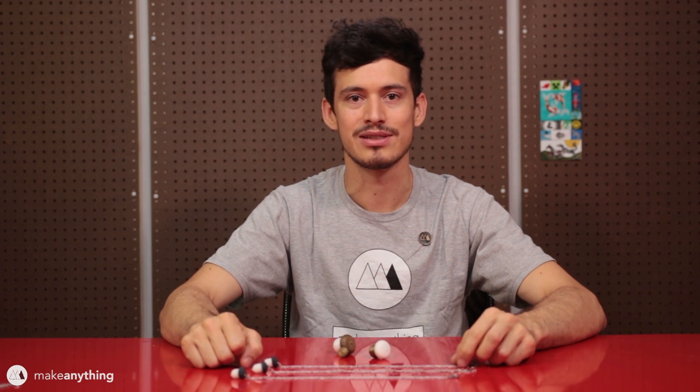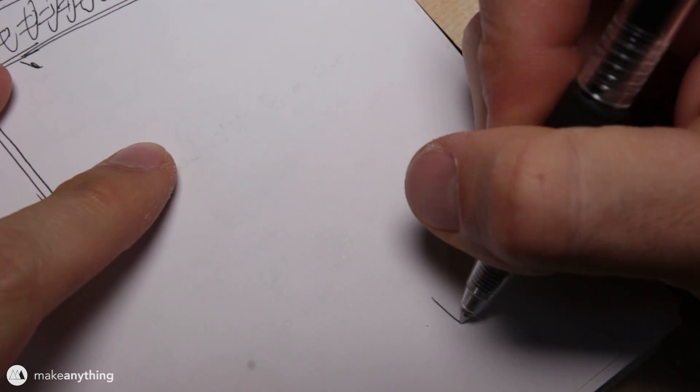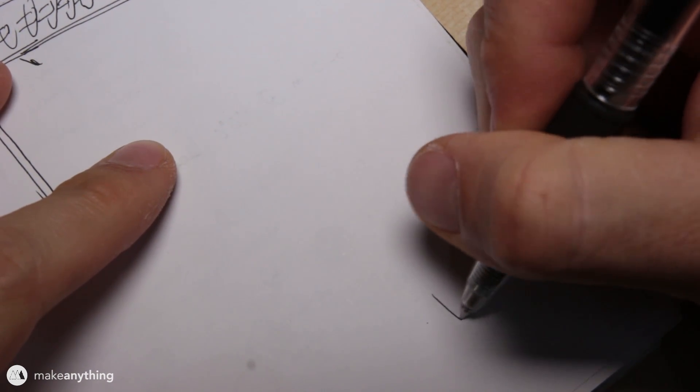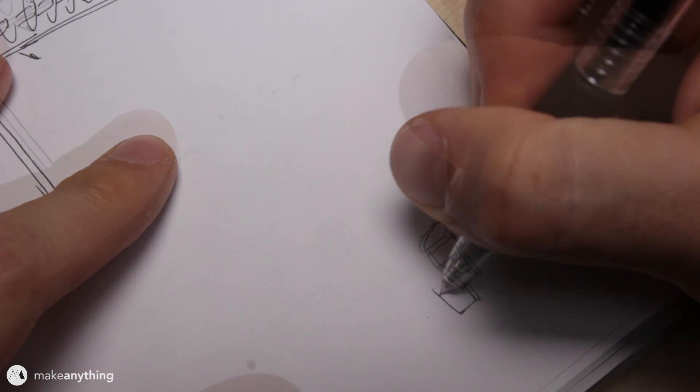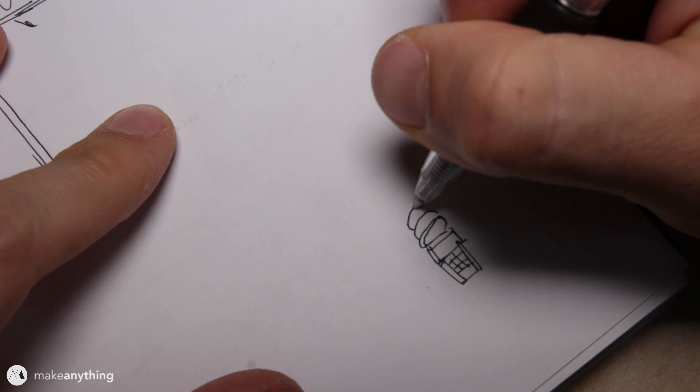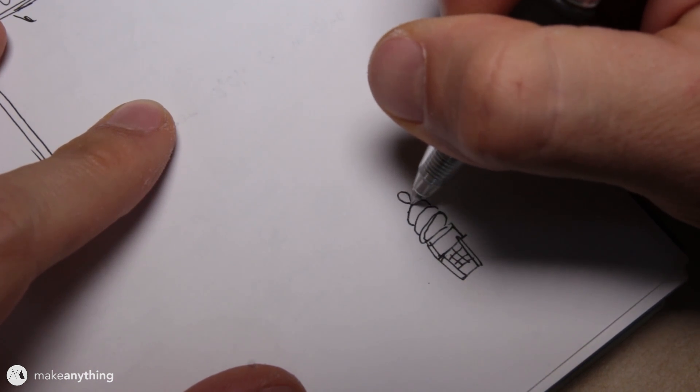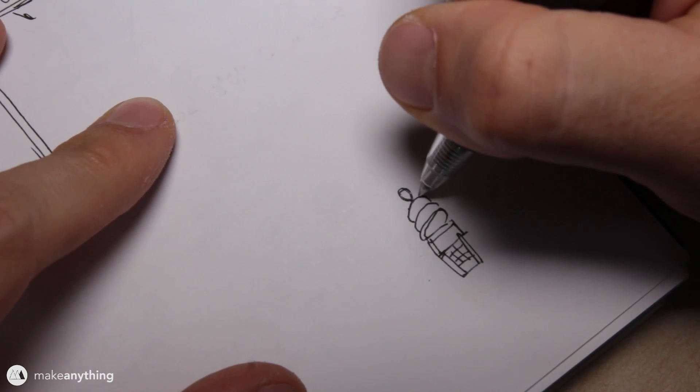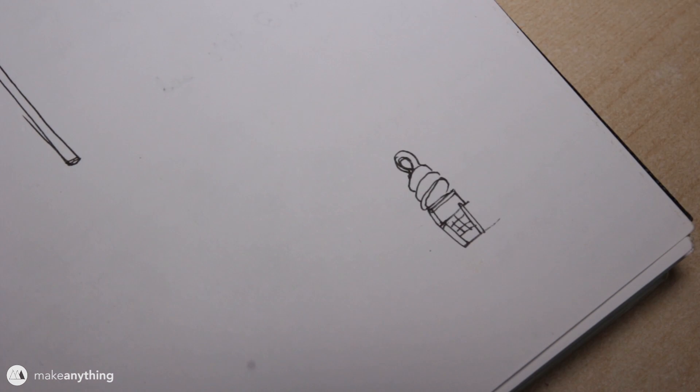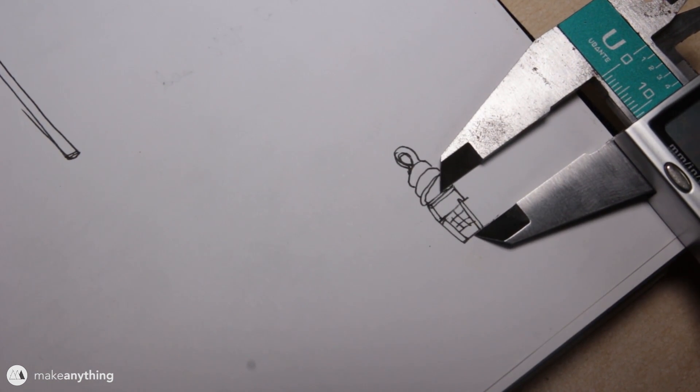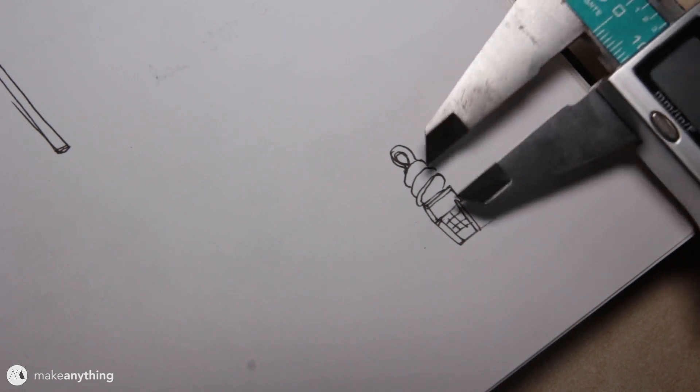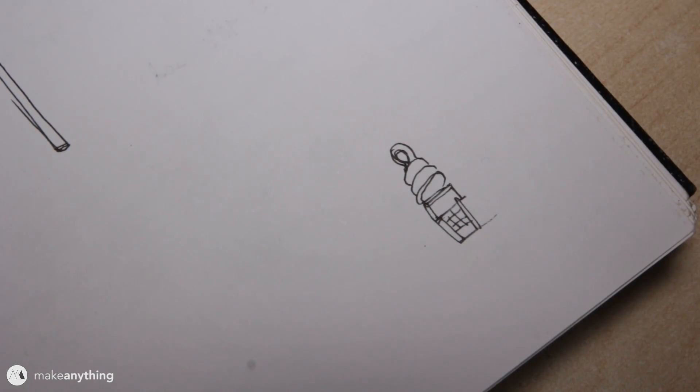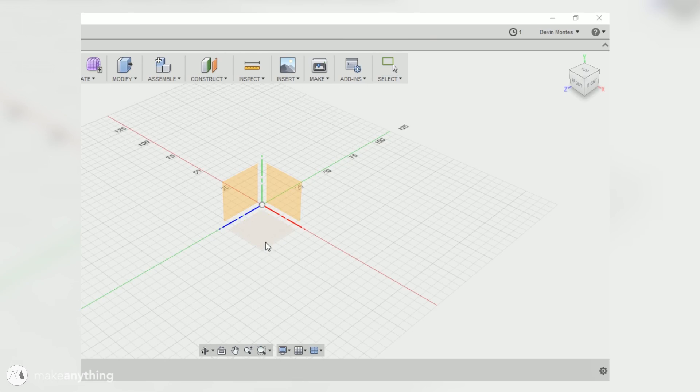The first thing I did was sketch out my little ice cream cone on paper. It's a simple idea that I could do directly in Fusion 360, but the reason I sketch this out to scale is that I'm able to actually measure the sketch with my calipers and use that as a reference for the size that I'm gonna make it in Fusion 360.